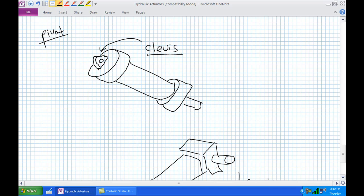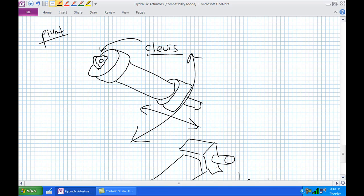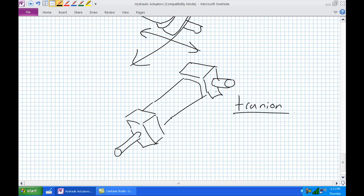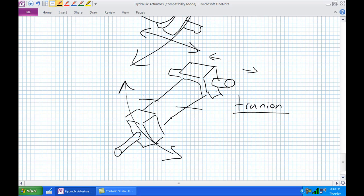The first pivot mount is a clevis — don't mispronounce it at an interview. It's a little ear sticking off the cylinder so the cylinder itself is free to pivot even though the force output is linear. Another very common pivot method is the trunnion, which has two cylindrical protrusions sticking out from the sides, allowing the cylinder to rotate freely. Trunnions can be located at the cap end, rod end, or mid-body. A classic application is rotating the pitch of a wind turbine blade.